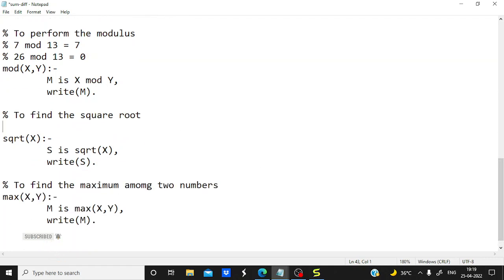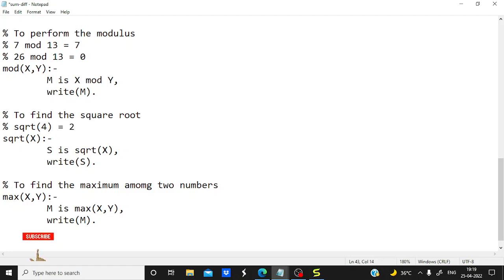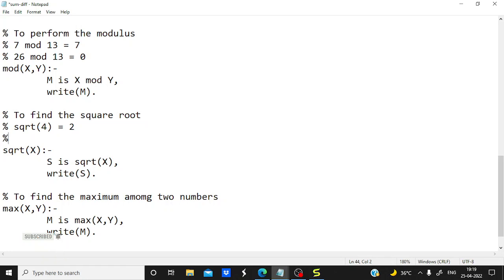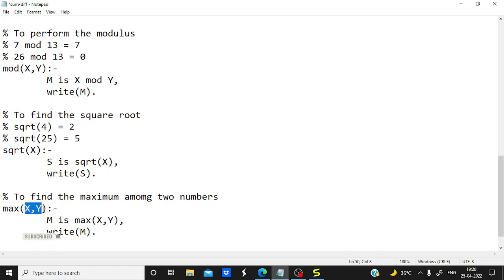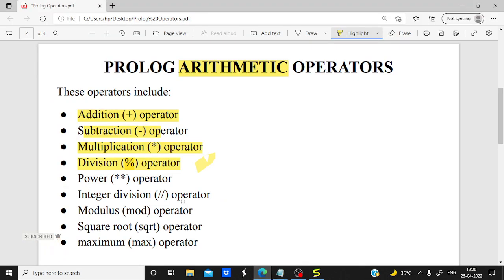To find the square root: for example square root of 4 is 2, and square root of 25 is 5. We calculate it directly. To find the maximum is simple — among the two values X and Y, whichever is greater it will print that. So we have now covered all the programs: power, integer division, modulus, square root, and max — all arithmetic operators are covered.